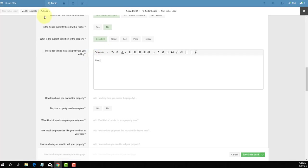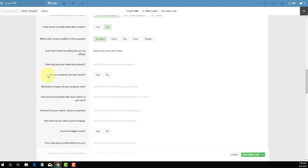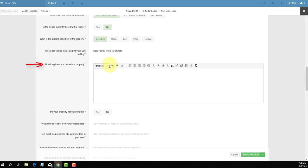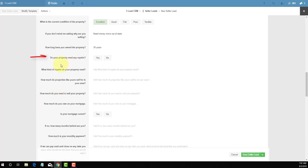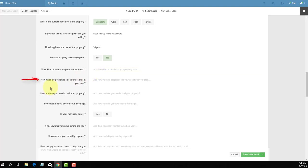Need money to move out of state. How long have you owned the property? This was a probate deal, so let's say the person who owned it owned it for over 30 years. Does your property need any repairs? No, no repairs. What kind of repairs are needed if any? Since this is no, we'll just say no. How much do properties like yours in the area sell for? Well, the owner says the properties in the area sell for two hundred thousand dollars.